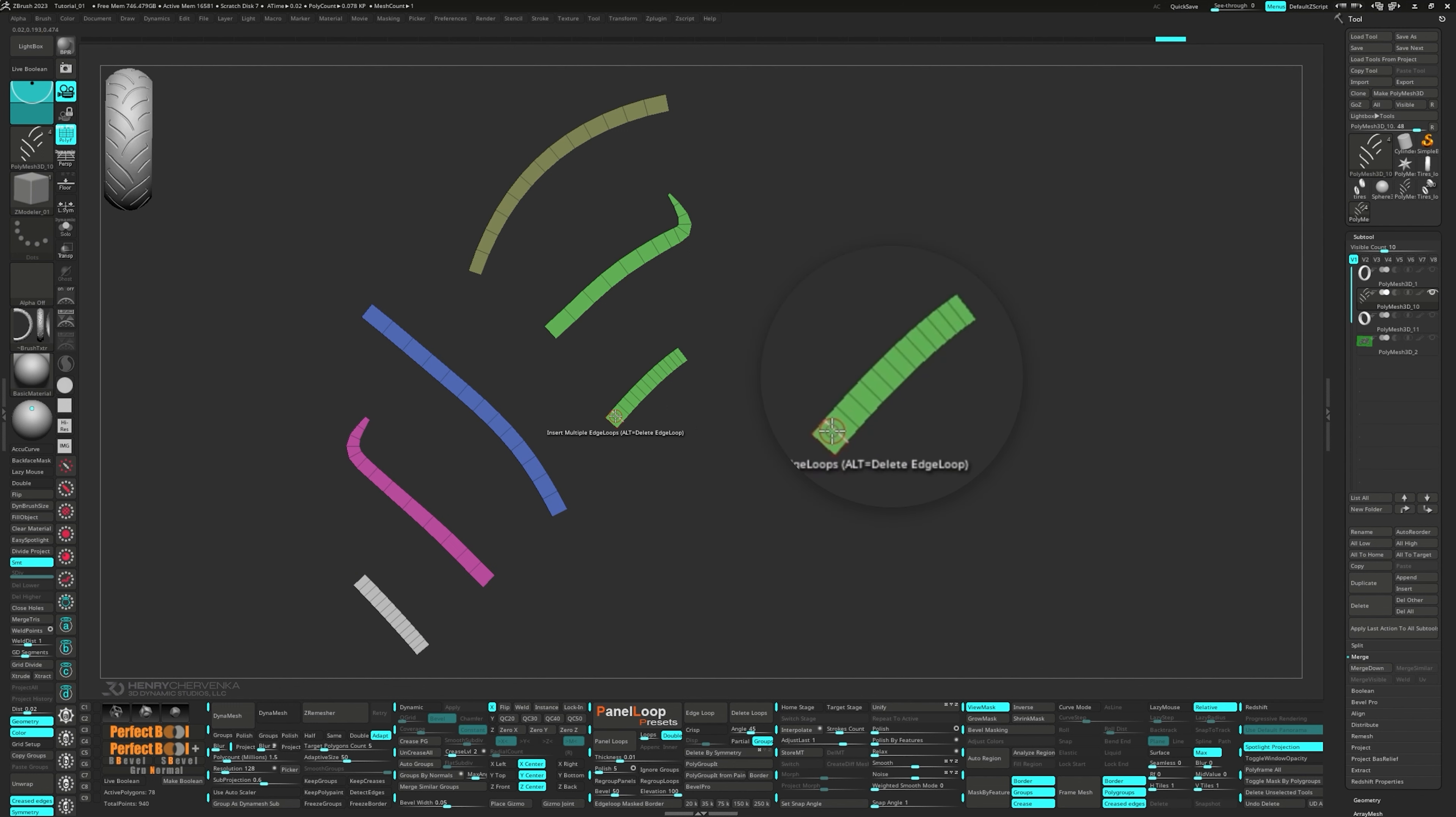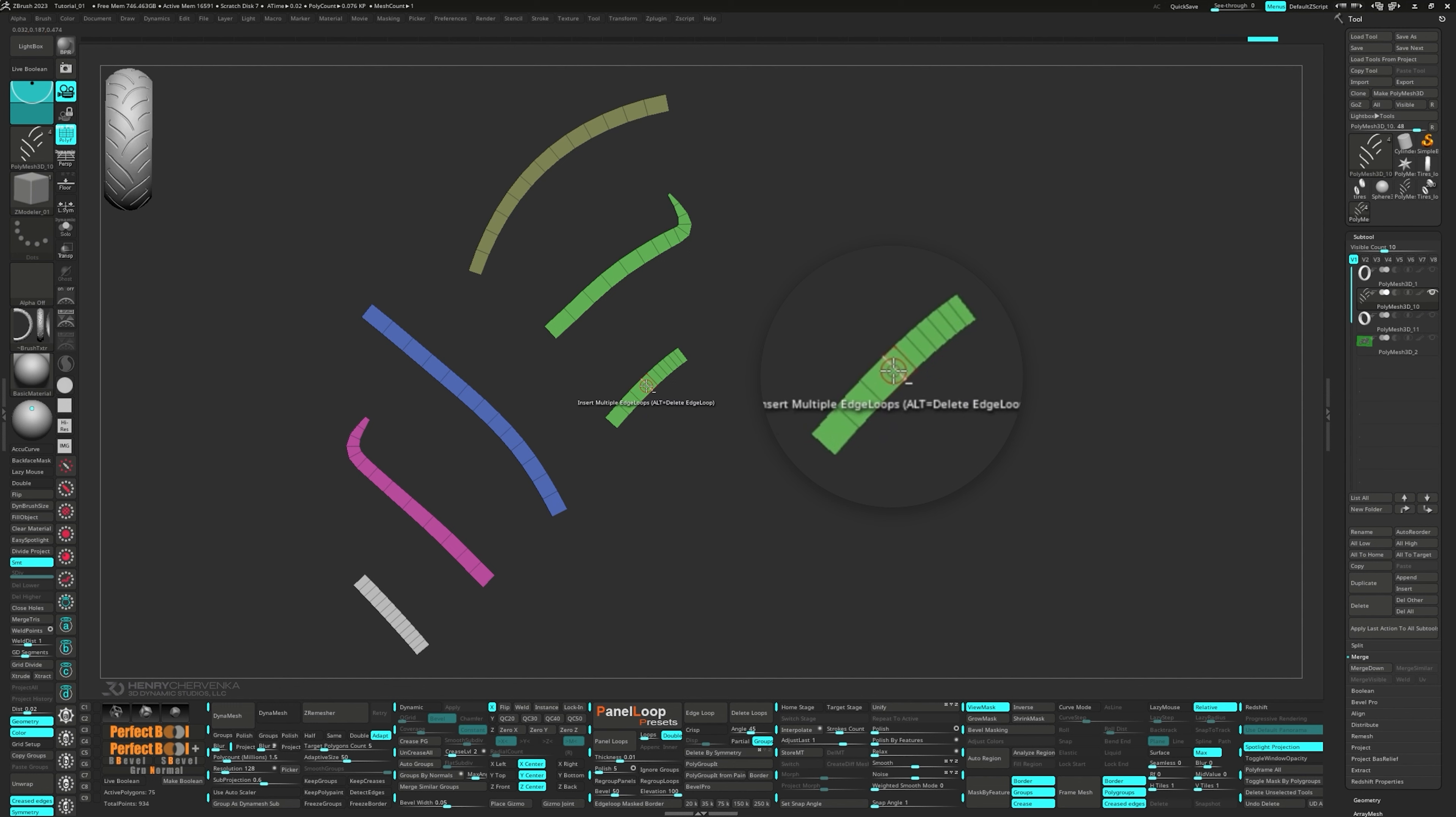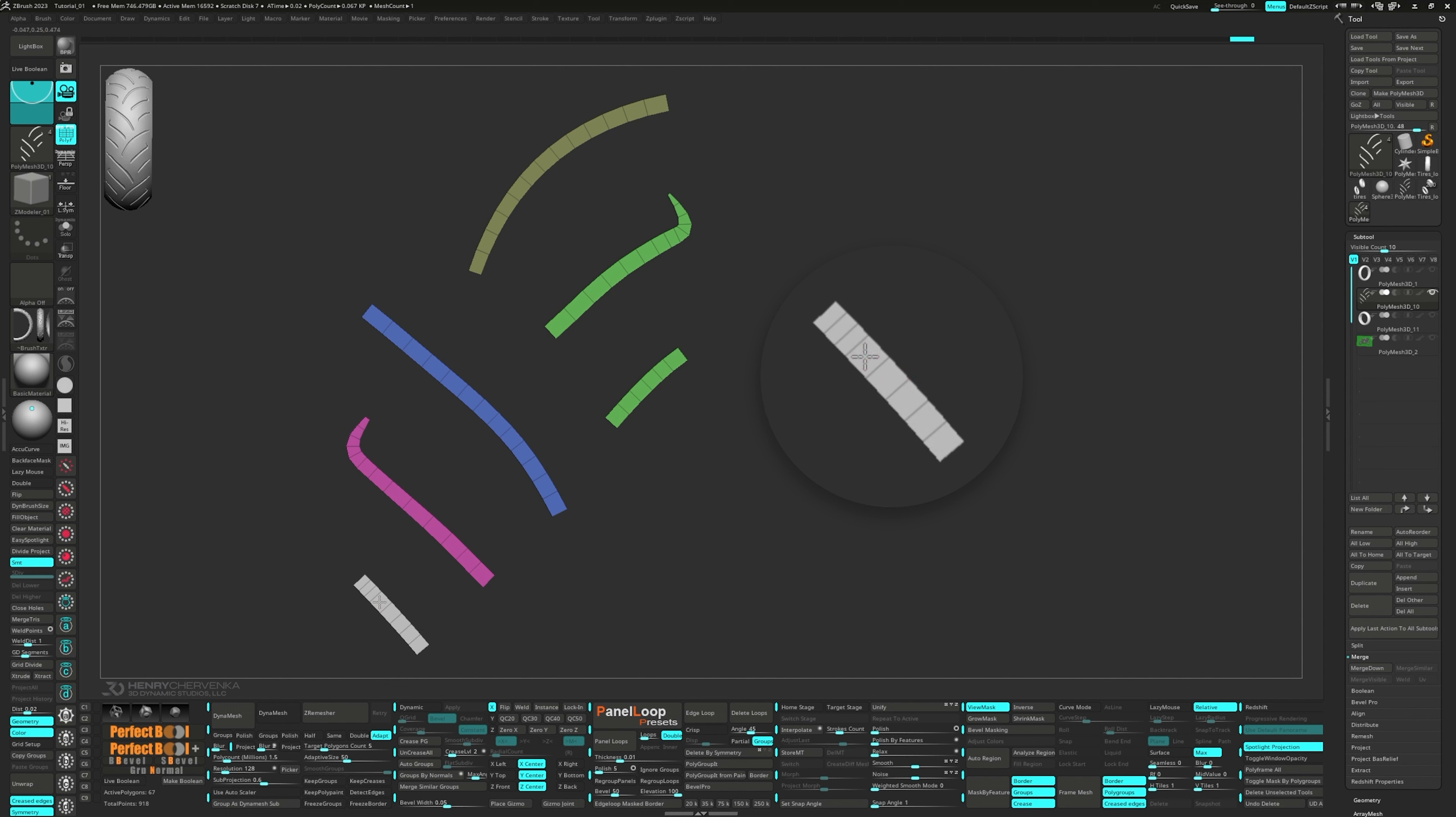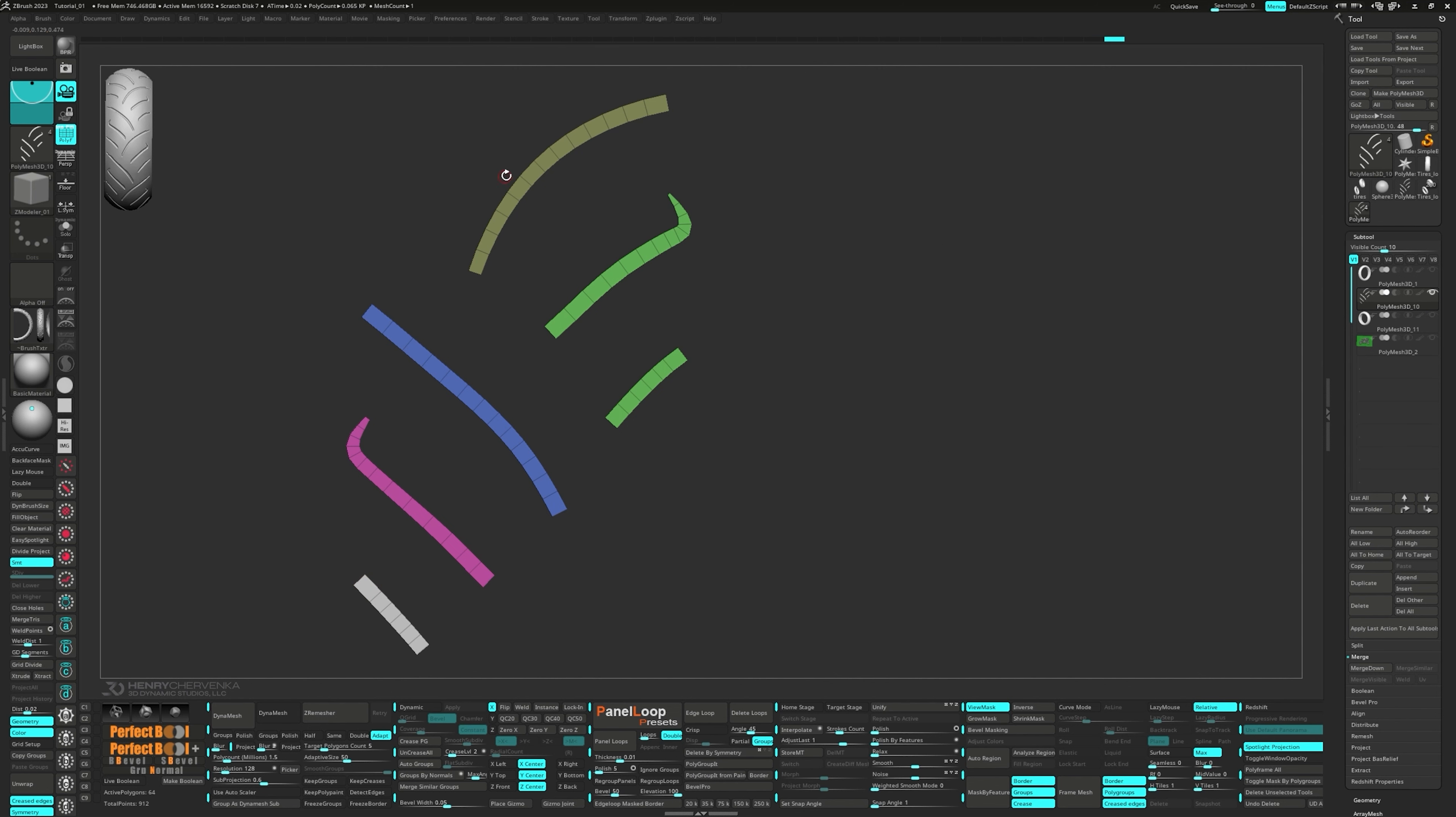Alright, now that they're in position, let's merge them down into a single subtool. Using the Zmodel brush, with Insert Single Edge Loop selected, you can hold the Alt key to delete the edge loop. We're going to do a bit of cleanup on these smaller ones, trying to keep the polygons as even as possible. This will help shape the treads later on. You could also use Delete for the Edge Action and Edge Loop Complete for the target on the Zmodel brush. Next, let's add an edge loop down the middle of a few of these planes.